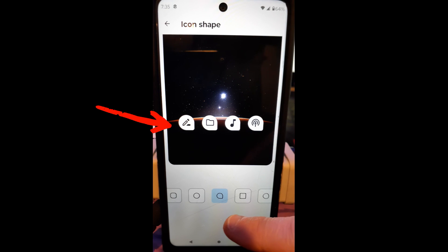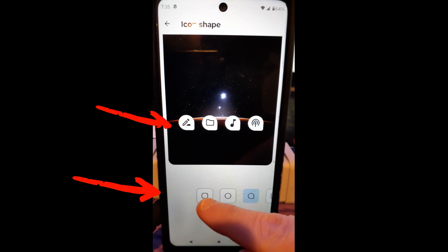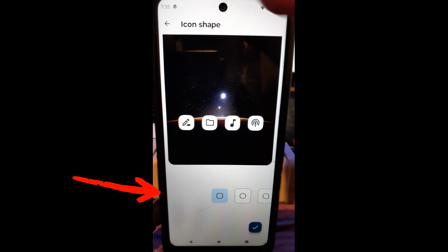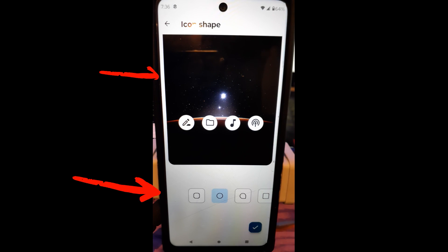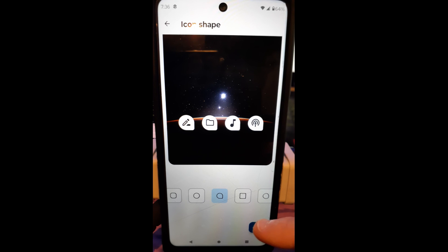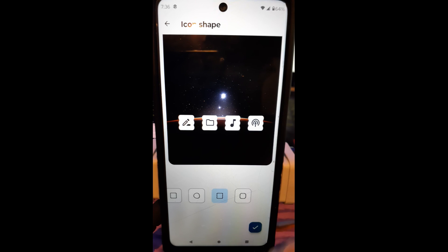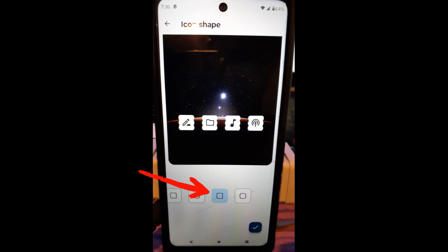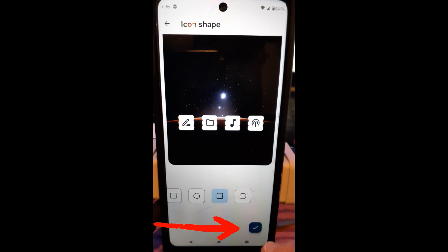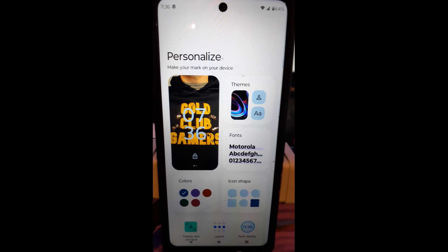Once you tap Icon Shapes, you'll notice the shape options at the bottom with a preview window above. You can choose square shapes, circles like the standard default, a funky talk-bubble shape, an egg shape, or a few others. I'm going to select this ripple-style shape I liked before. Once you choose the one you like and see the preview, tap the check mark at the bottom to confirm.